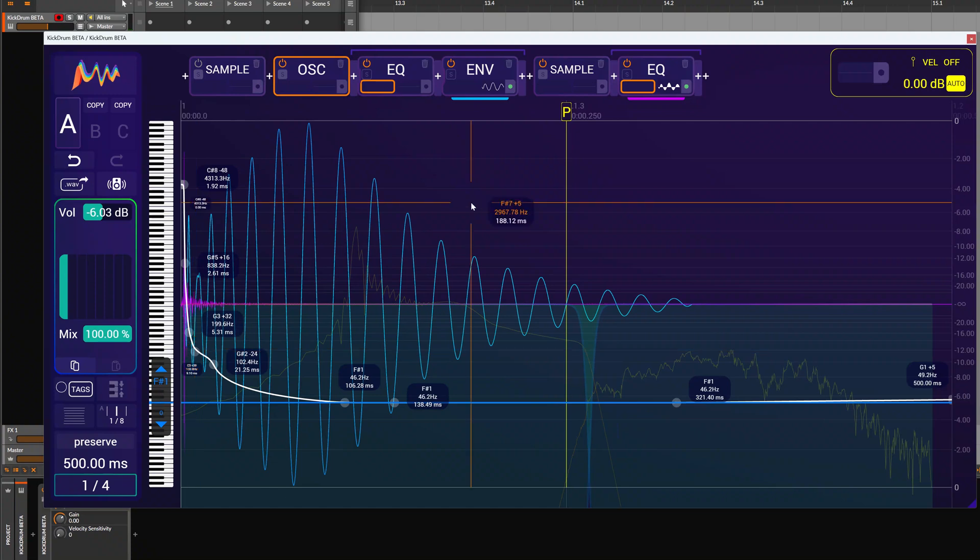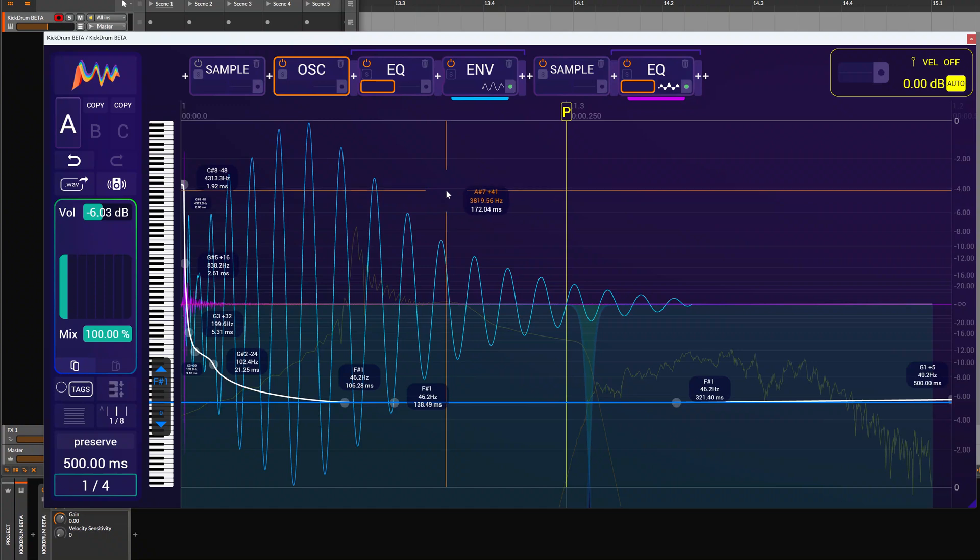So thank you for watching, that was the new analyze function. I'm going to go through a couple of samples now and show you the analyzation results without talking. Thank you for watching and see you soon, bye.